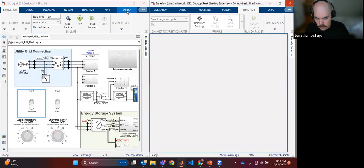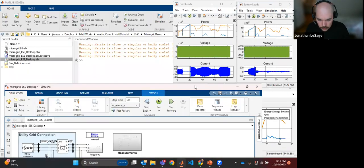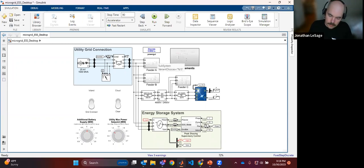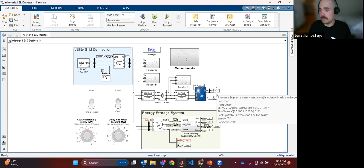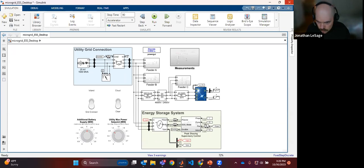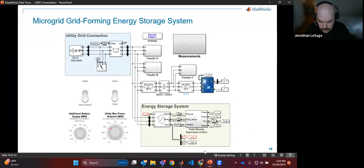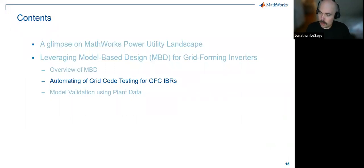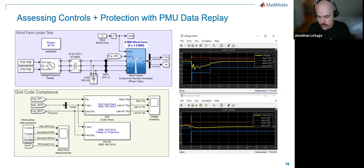Simulink enables you to build and test different algorithms. We're feeding in real data, and scaling this up we want to see how we could run multiple tests and look at multiple grid tests. Let me hop back to my slides and start to talk about grid code testing, especially for these new inverter-based resources.